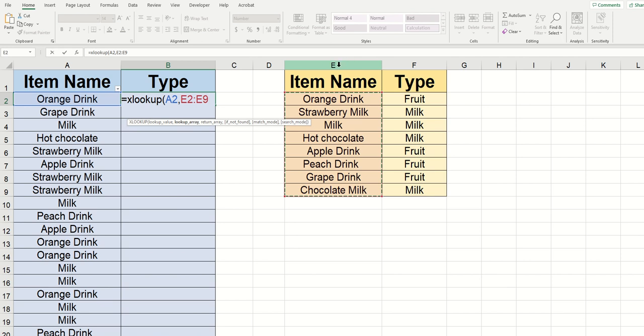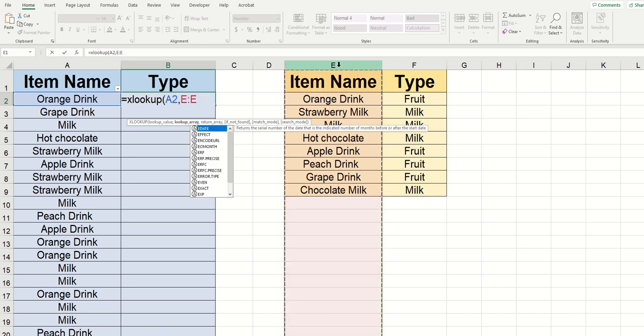But I find it much easier and much more flexible if you just click on the column letter itself. So I'm going to go up to where it says E and click it once. And now I've got the entire column E highlighted. The reason that I'm doing this is if I add a drink later, I can just type it below chocolate milk here and it's already going to be highlighted since it's looking for everything in this E row.